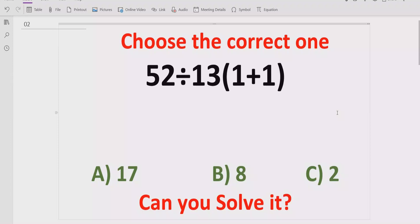Before starting the video, please like and subscribe my channel and share with others so they can learn these type of quizzes from my channel.